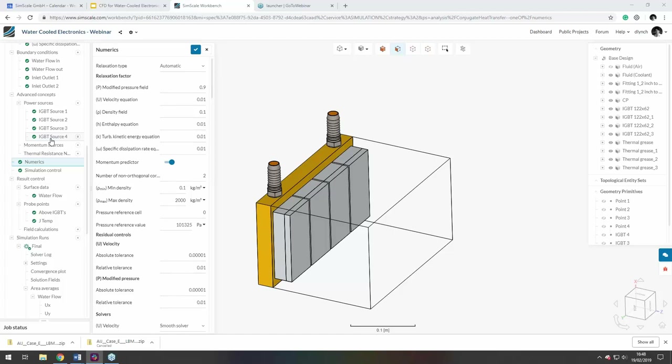Final question: does SimScale have its own CAD modelling domain? At the moment, no — mainly because most people know their own CAD programs well. There are some things you can do in SimScale, like building the fluid domain, and it's something being discussed, but currently it's better to do CAD work in your familiar tool before importing into SimScale.